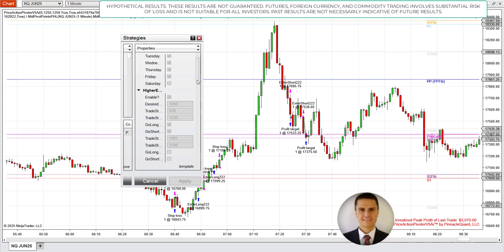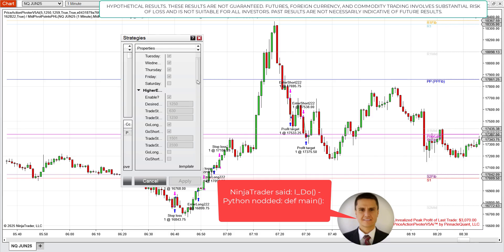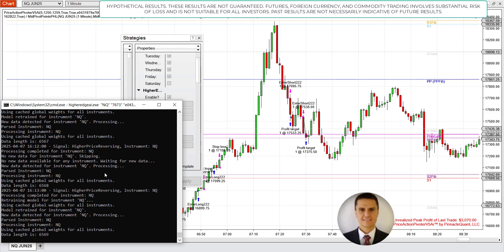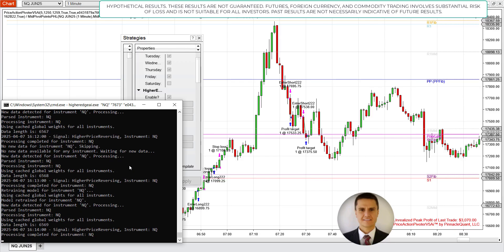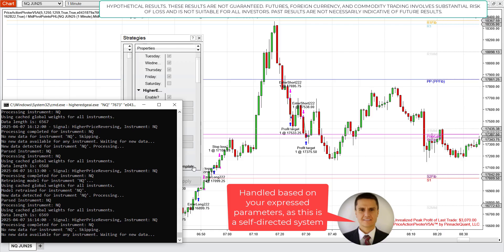Price Action Pivoter V5 AI is exclusively built for the NinjaTrader platform. I've married a Python-based Higher Edge AI LSTM real-time machine learning model to NinjaTrader where it is fully automatic. Signals are generated by the Python terminal, written to a TXT file, and that TXT file is automatically read by the NinjaTrader trading system — just another signal came through right now — and it executes those trades, handling both money management and trade management automatically.